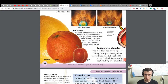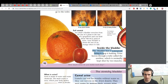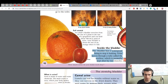Full strength: an adult's bladder stretches from the size of a plum to the size of a grapefruit and can hold about 500 milliliters — one pint of urine. Your bladder is about the size of an orange when it's full. The bladder has a waterproof lining to stop it leaking. Urine leaves through a tube called the urethra, which is normally kept shut by two muscles.